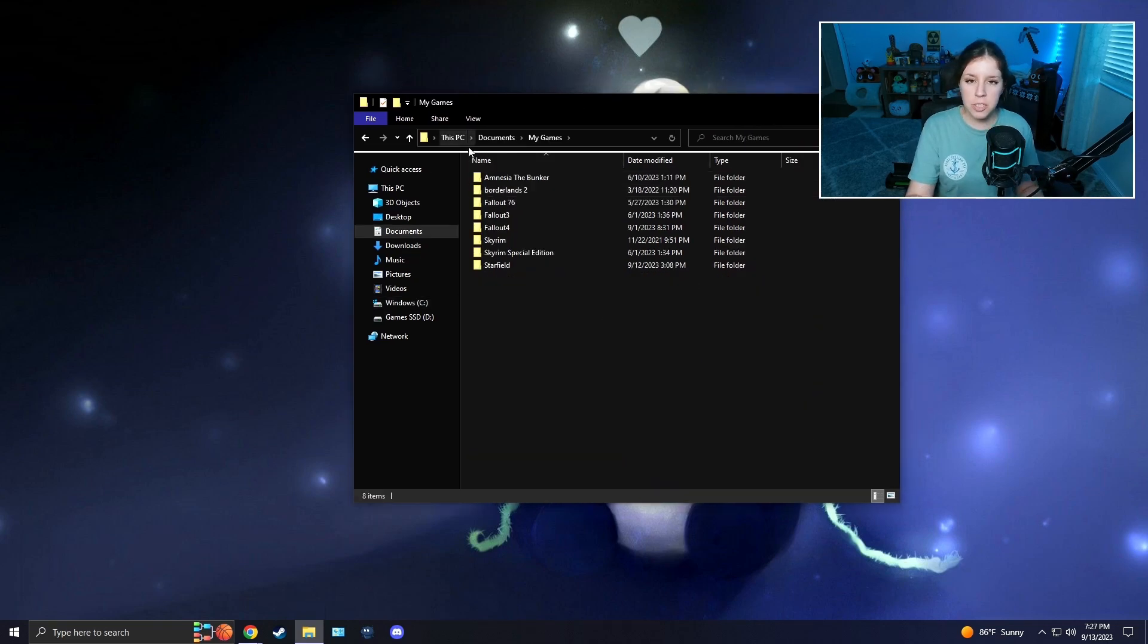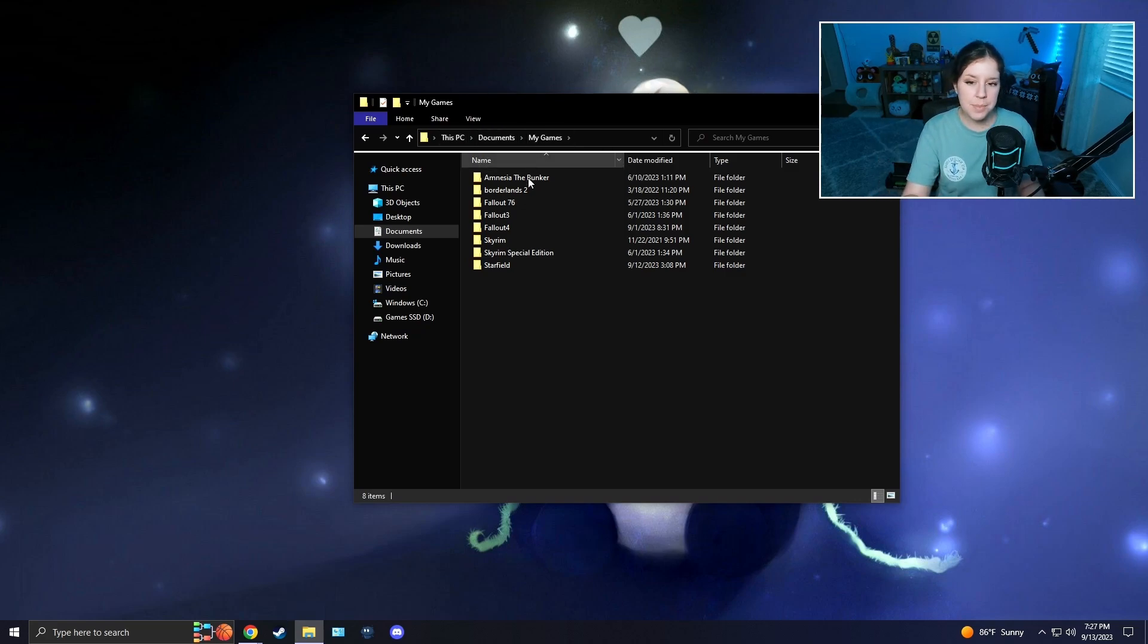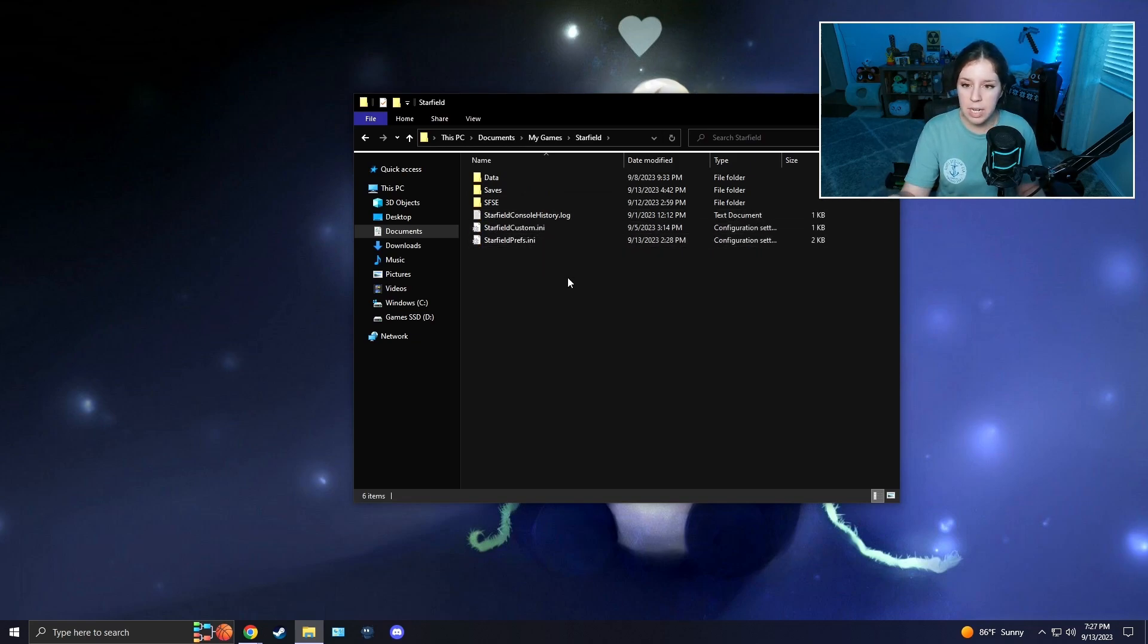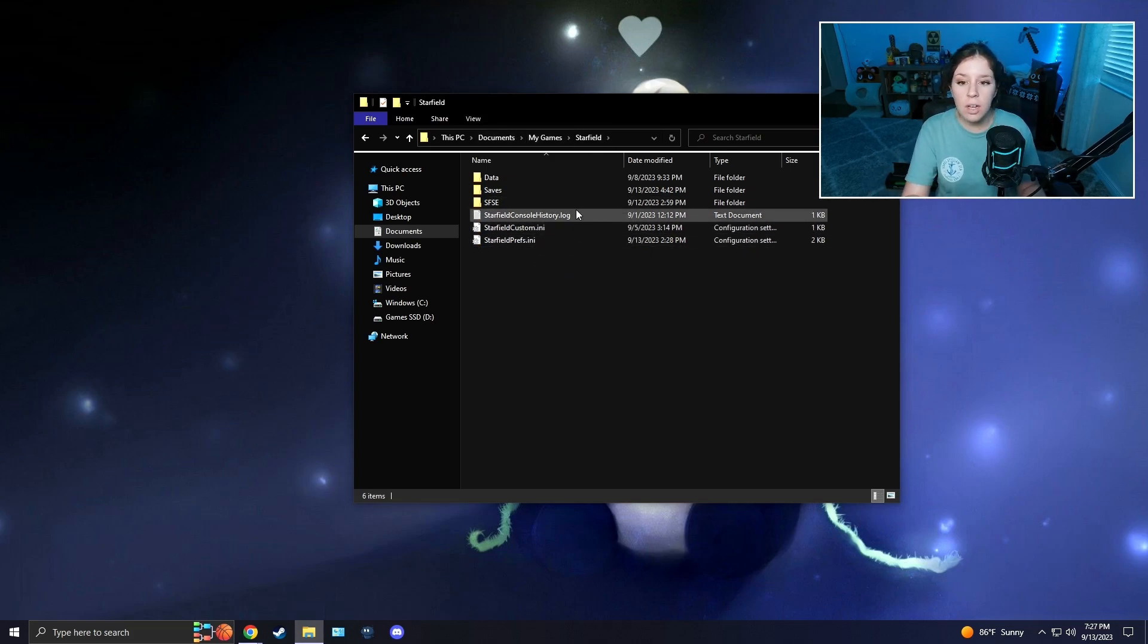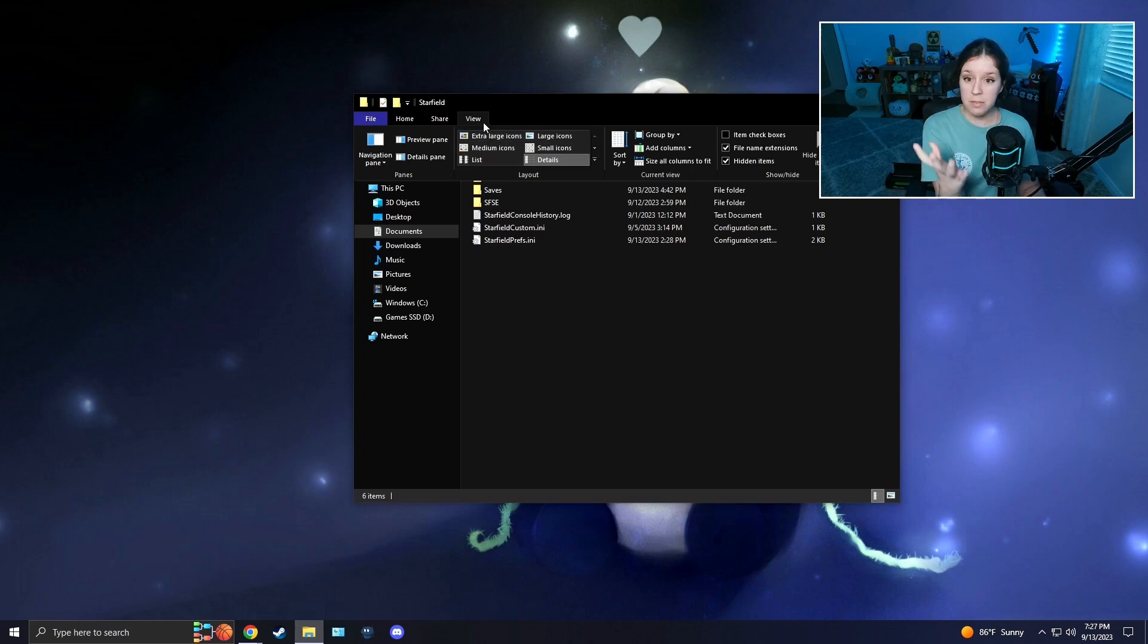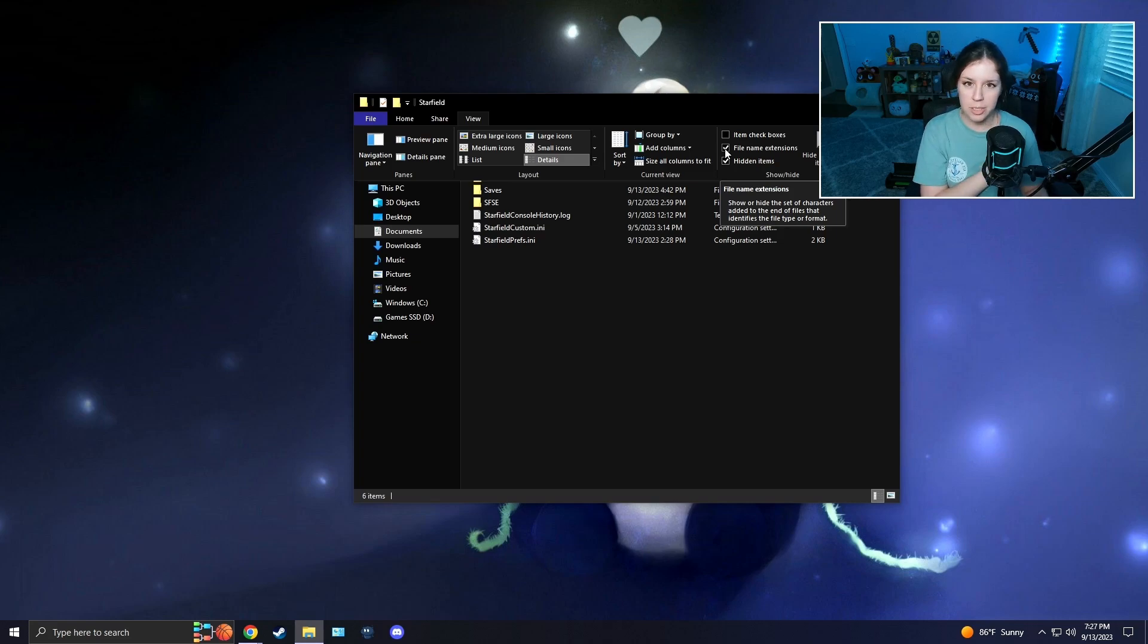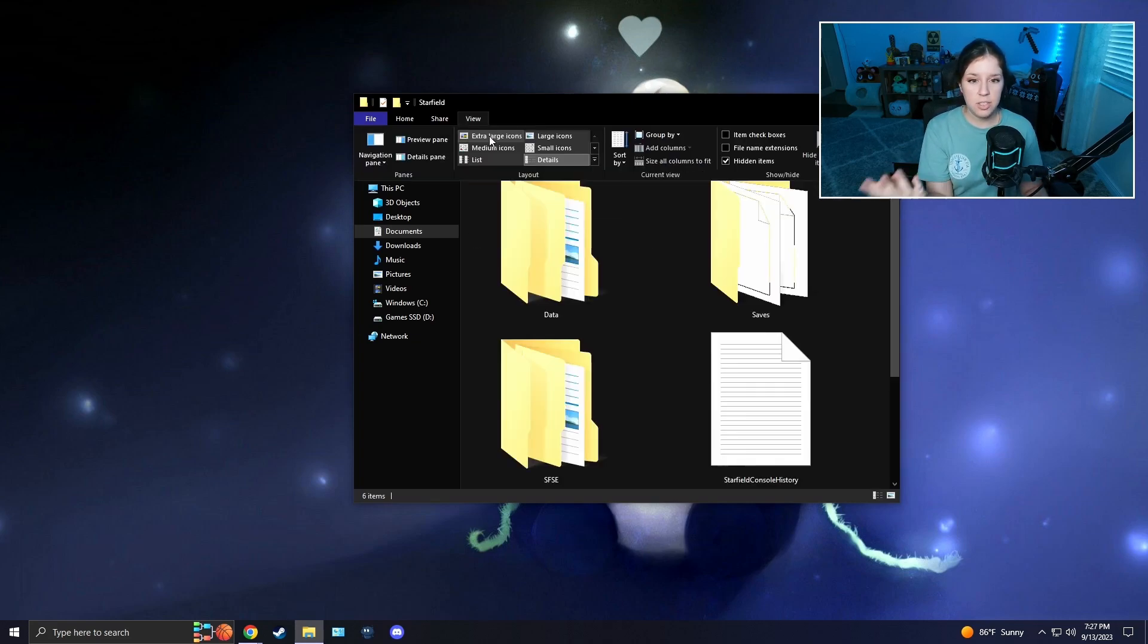For the first method for enabling archive invalidation, you're going to want to navigate to This PC, or your PC name, Documents, My Games, and then find Starfield. Once you're in there, if you do not have a starfield custom.ini file, we're going to create one right now. First, if you don't see a .ini or .txt extension, I'm going to show you how to fix that. You're going to press View and then you're going to press File Name Extensions. Make sure that is checkmarked.